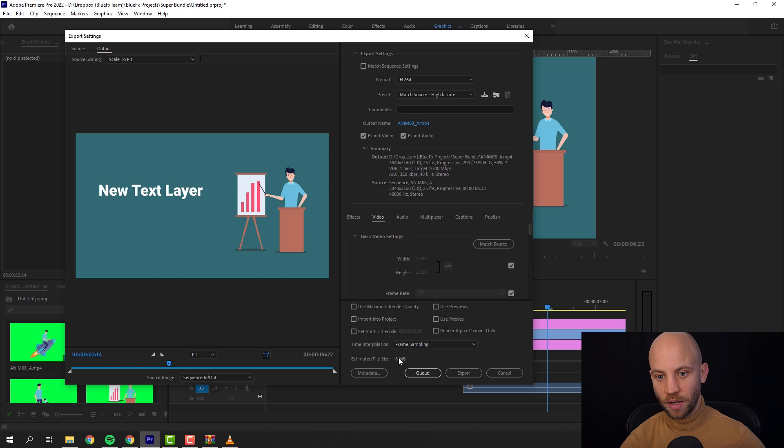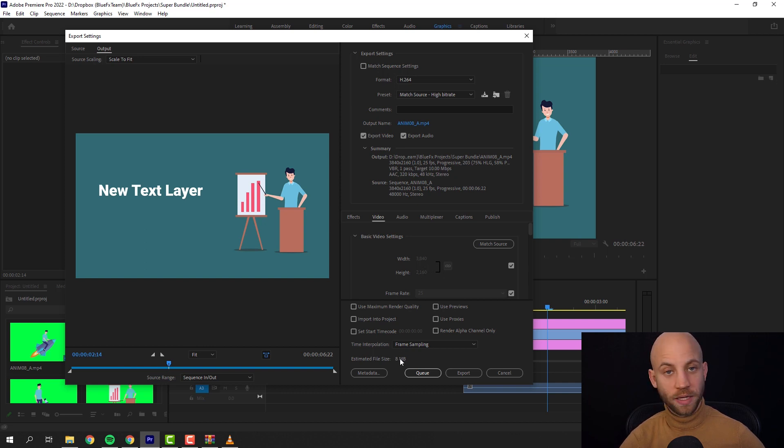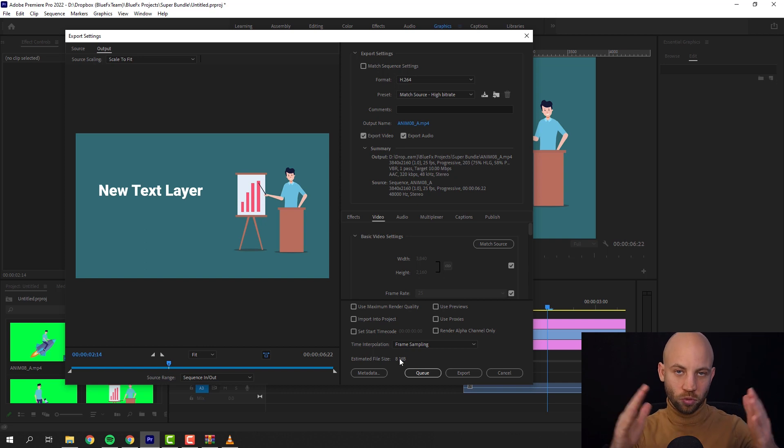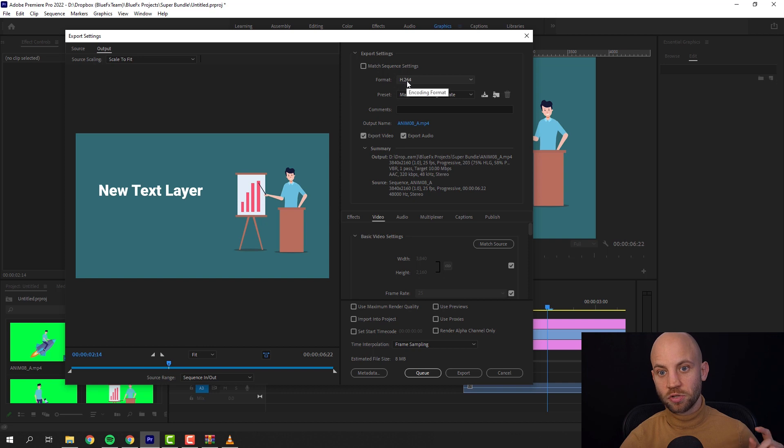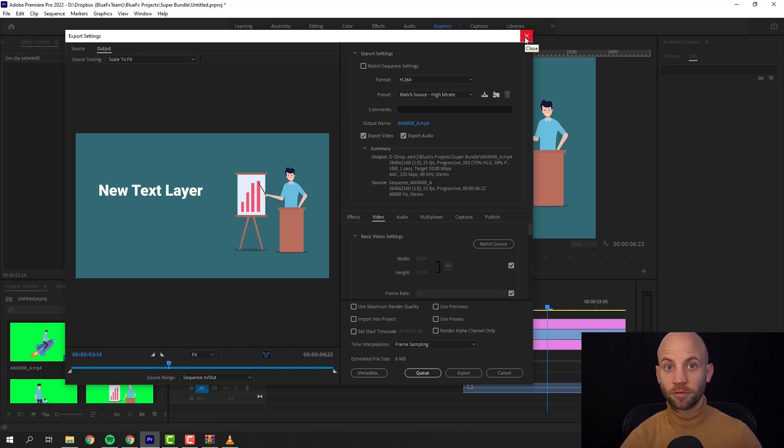And as you can see, it already shows me the file size that this video we have. And you remember this is a 4K video and it's giving me only 8 megabytes. Of course it's a short video, but still the quality is good and the file size is small. H.264 is my recommendation.